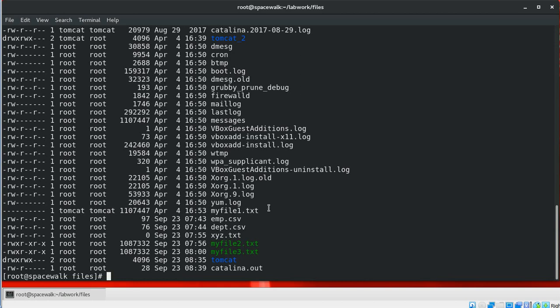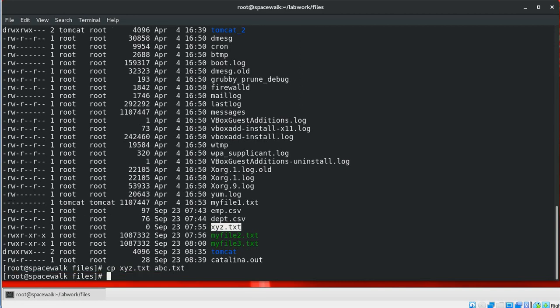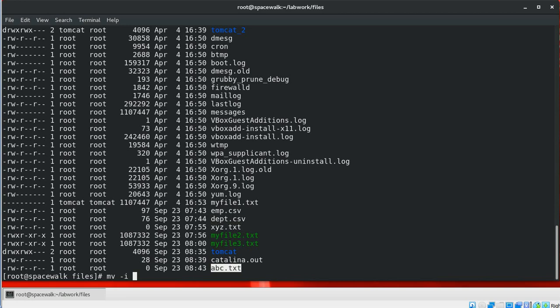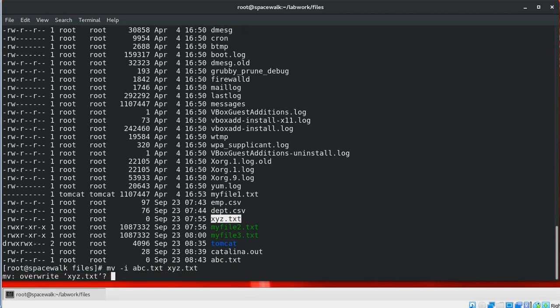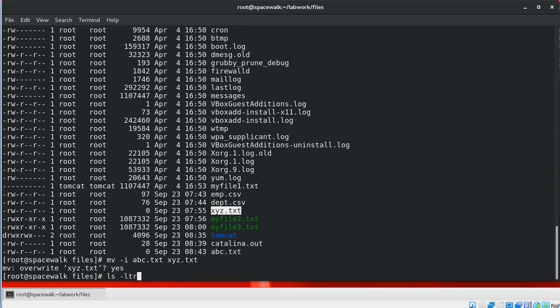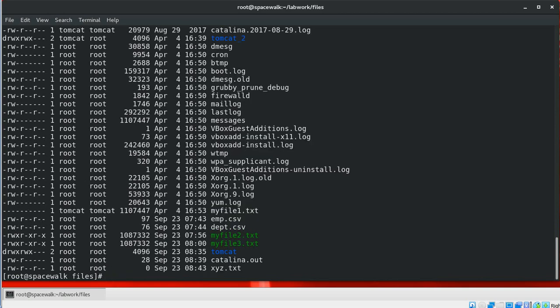Like the cp command, we can use the -i parameter to display a prompt before overwriting an already existing file. For example, using the -i parameter should display a prompt before overwriting xyz.txt, which already exists. If you type yes, it will get overwritten with the contents of the abc file.